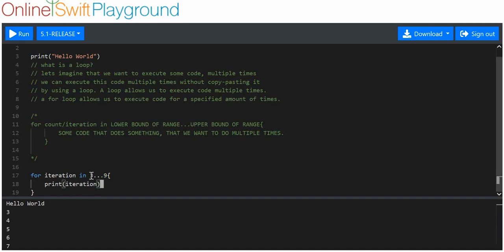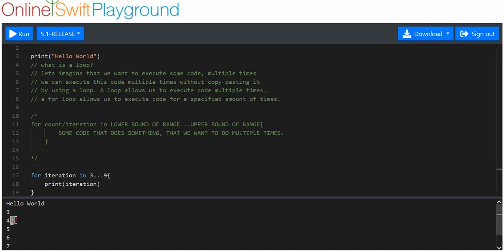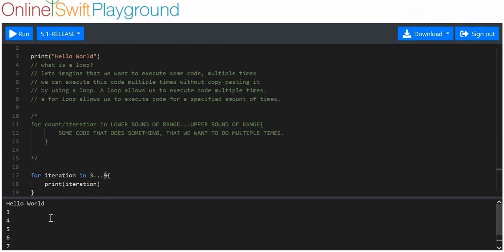It starts at the lower bound and executes for every single number in between, one time for the fifth number, the sixth, the seventh, the eighth, and finally once for the upper bound, then it stops. So it starts executing at the lower bound, stops at the upper bound, and executes for every number in between including both bounds.